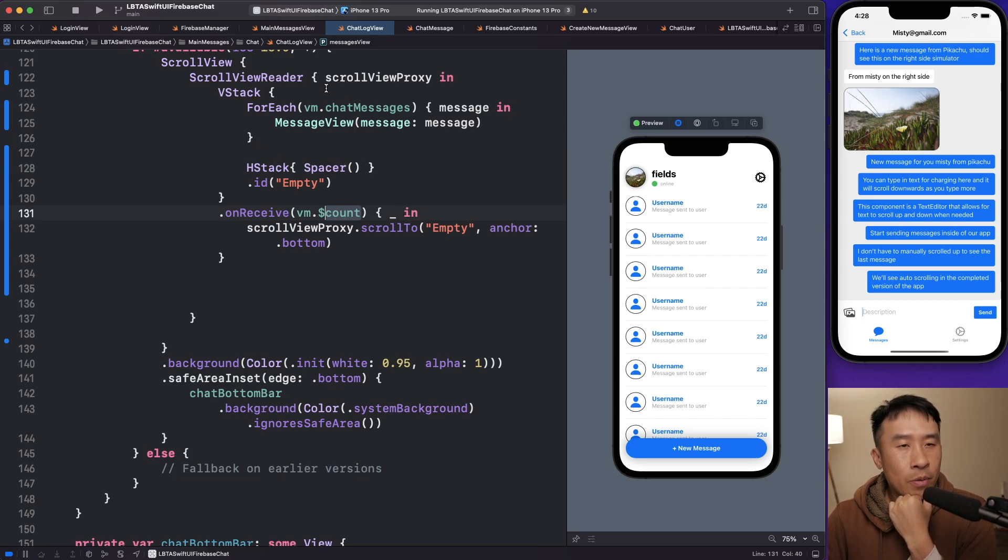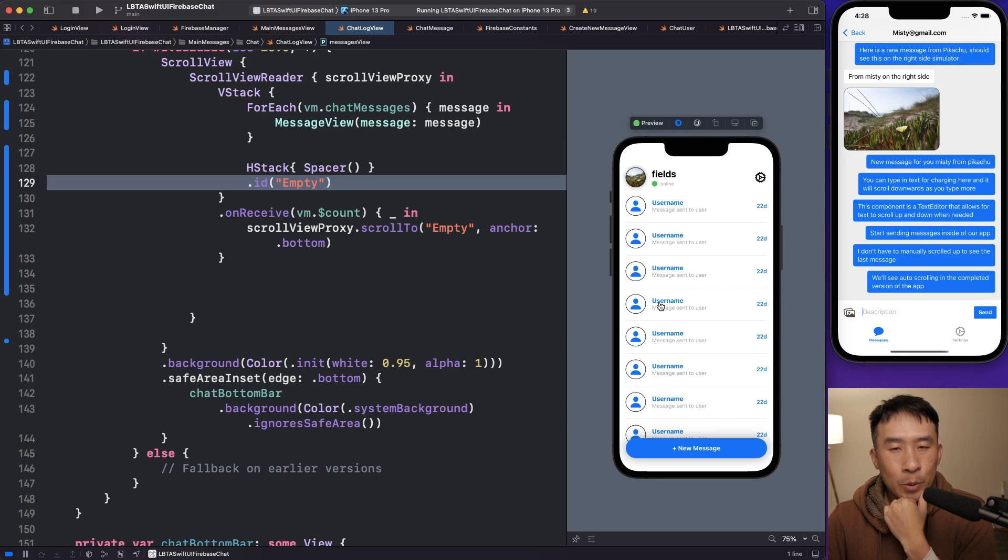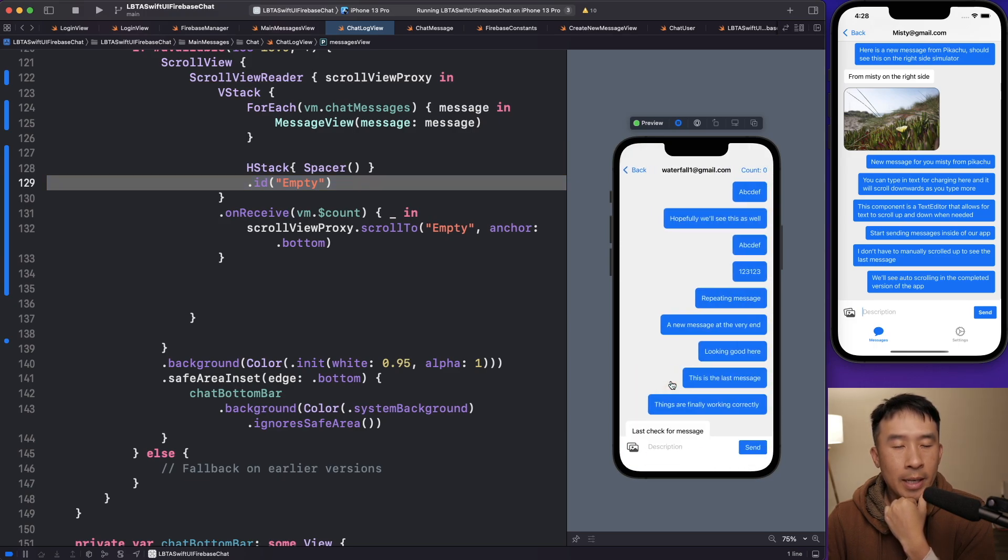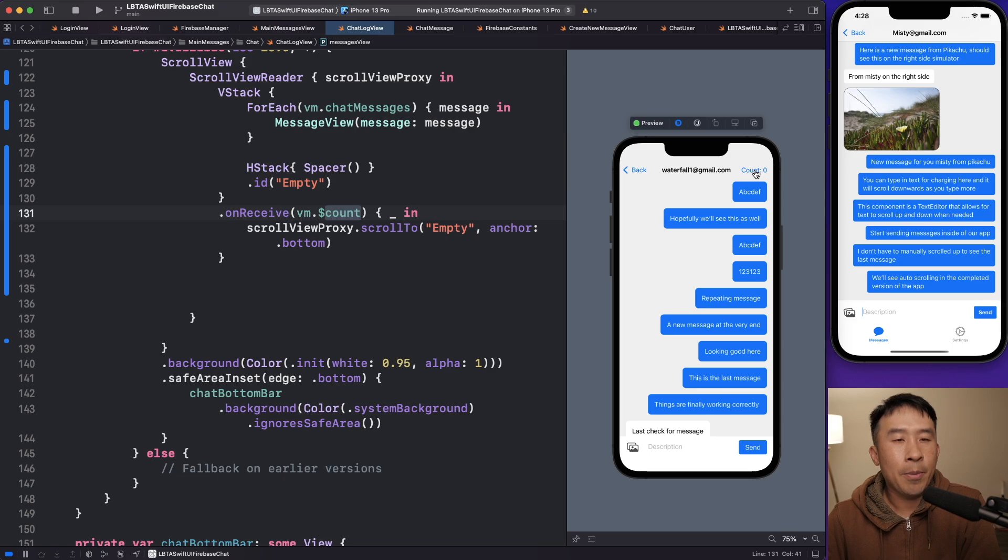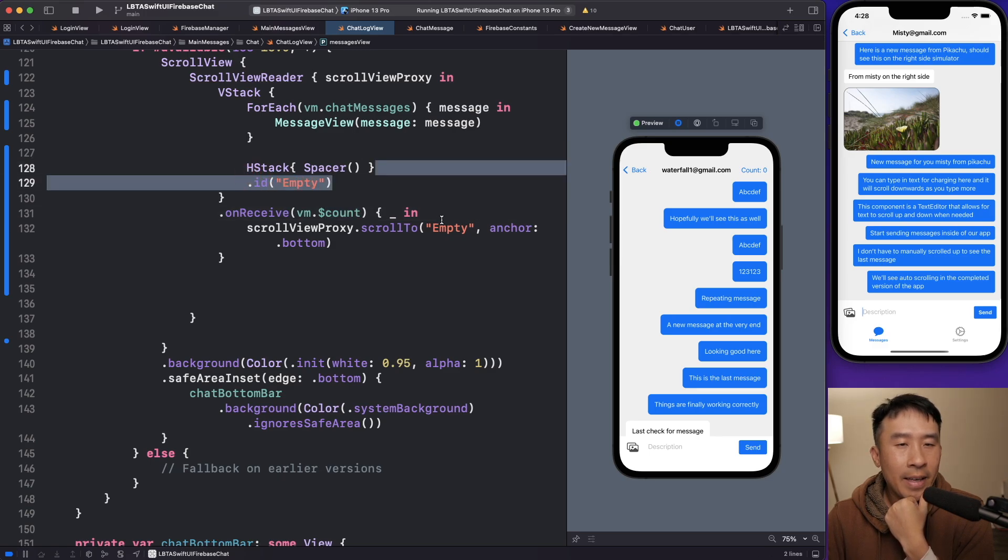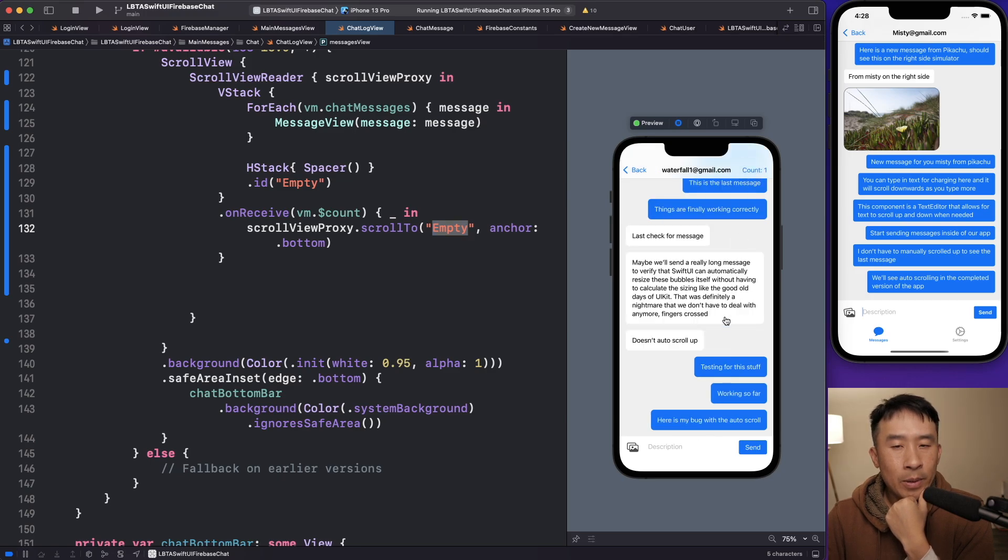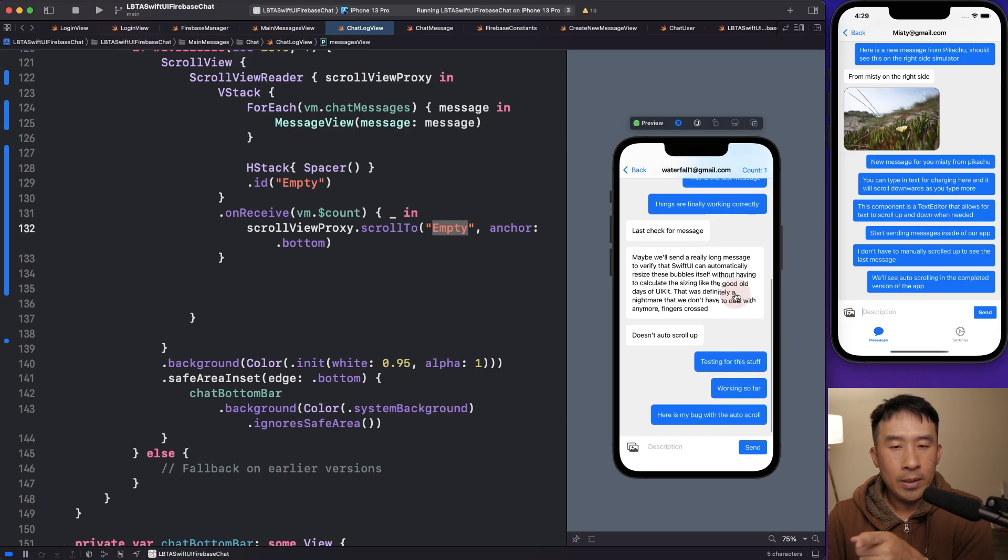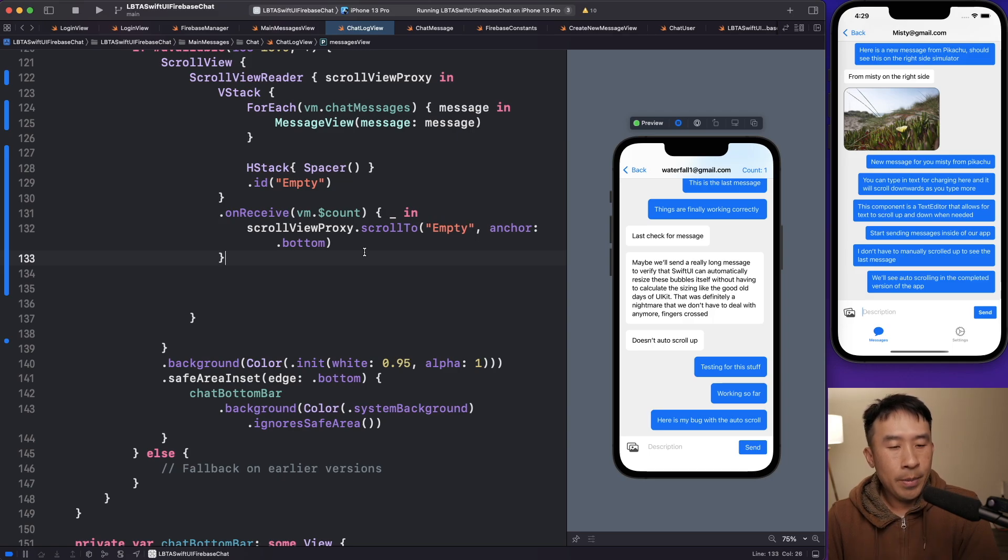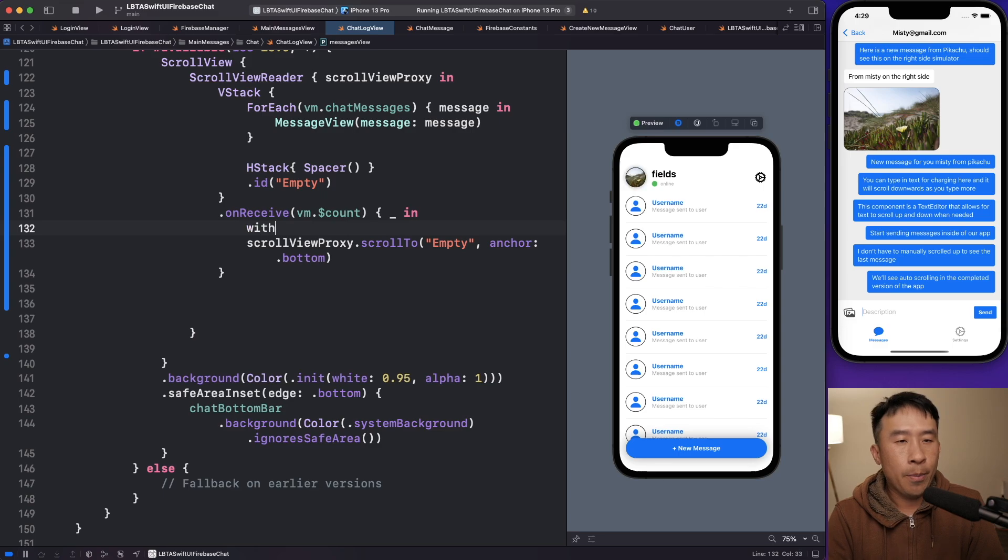All right. So now that I have my scroll view reader, my proxy is set up. I have my H stack here with this empty view. I'm going to go back to my message view here, go back to waterfall at gmail.com. Now, every time the count value changes through this button on the top right, you're going to see that the scroll view will scroll to whatever that has the ID of empty specified by this string here. And going to the count, you'll see that it automatically scrolled the scroll view down to the bottom like that. So that's pretty much the trick for executing auto scrolling with your messages.